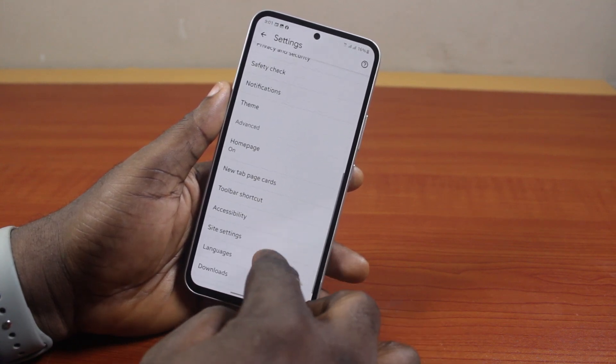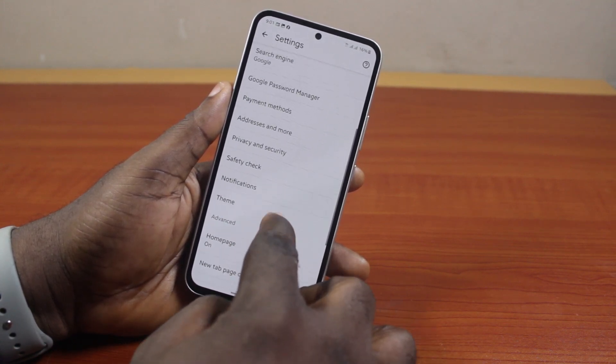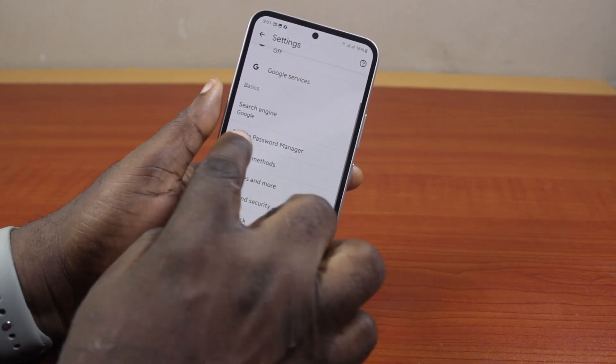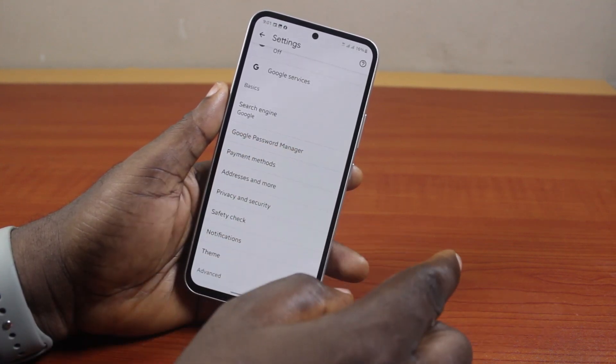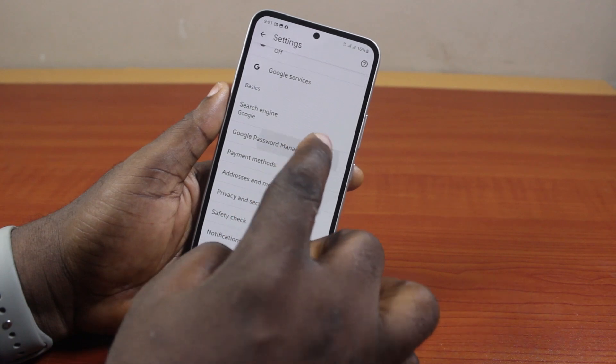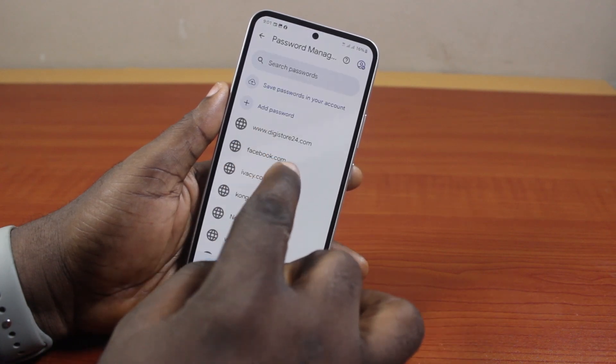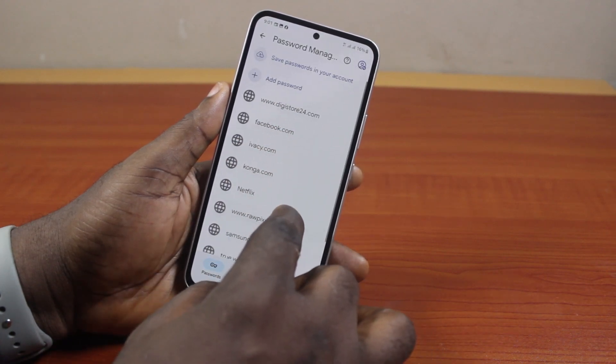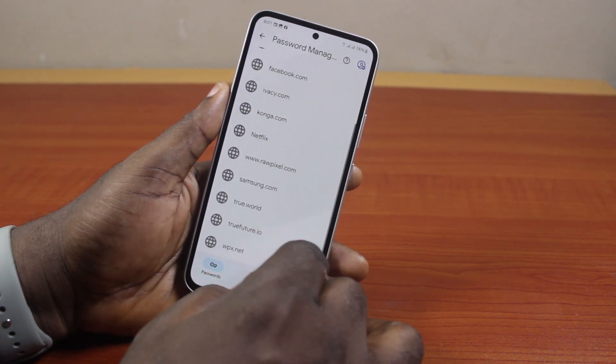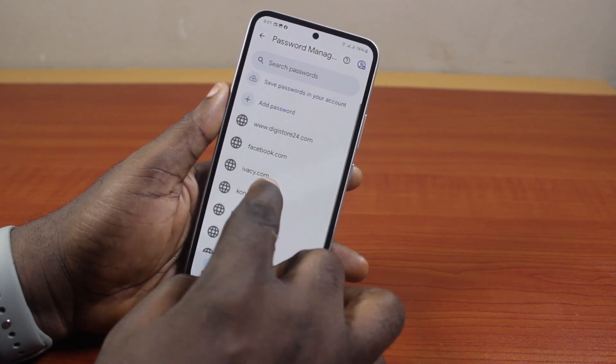Once you're in Settings, search for Google Password Manager on this page. Go ahead and click on that. Now inside the Google Password Manager tab, you're going to see your saved passwords on this page.